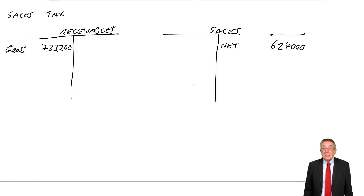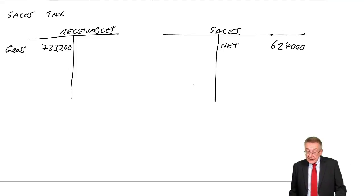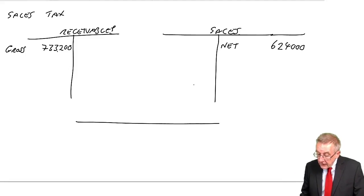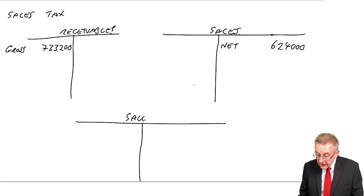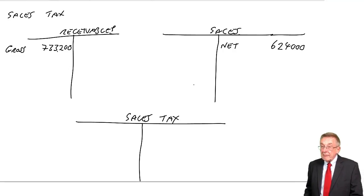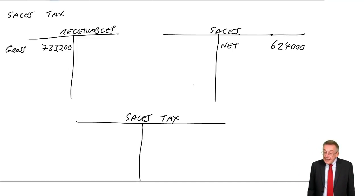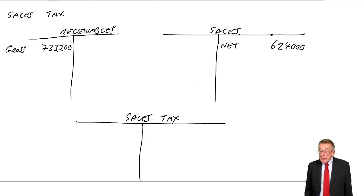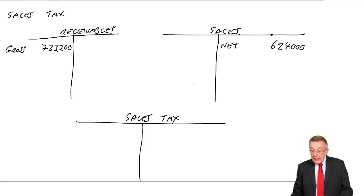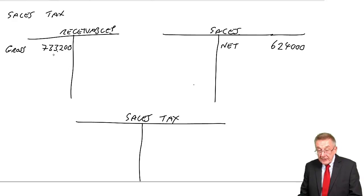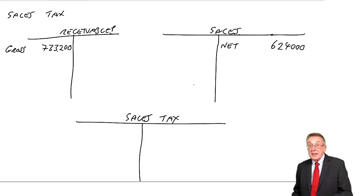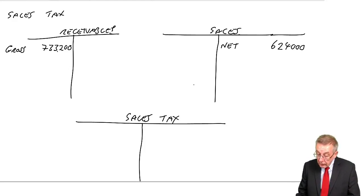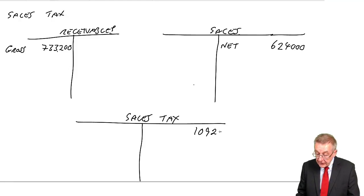That's the amount we'd have charged if there wasn't any tax. That's our sales. The extra bit, the tax, is owing to the state. So we have a new account, the sales tax account. And to complete the double entry, we've debited with the full amount, we've credited with the net amount. To complete it, we credit sales tax account with the tax, 109,200.